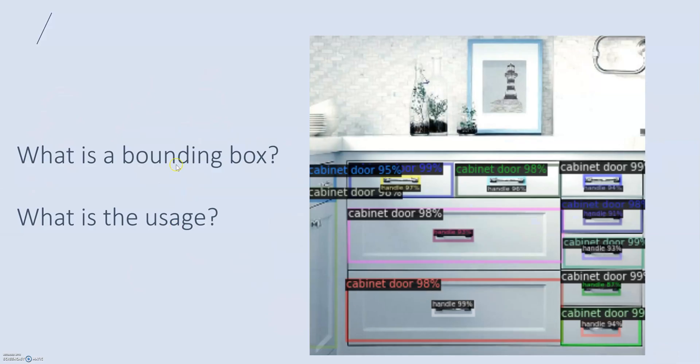First of all, let's understand what a bounding box is and what its usage is. As you can see in this image, there are several boxes around several different objects. Basically, all these boxes around the objects are called bounding boxes. Bounding boxes are used to label objects in machine learning, and then these labels are used to train object detection models.